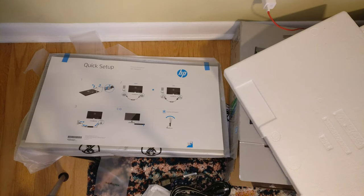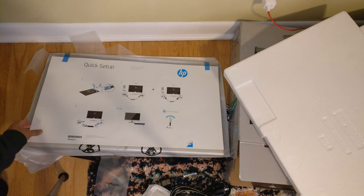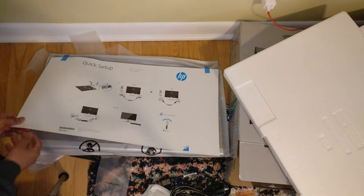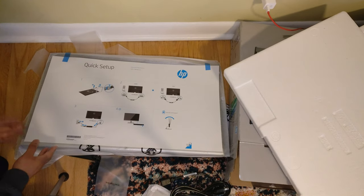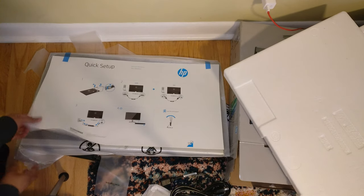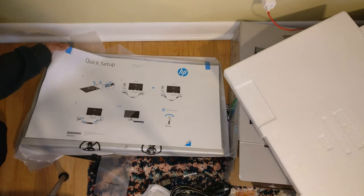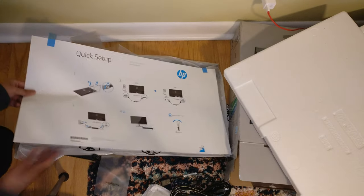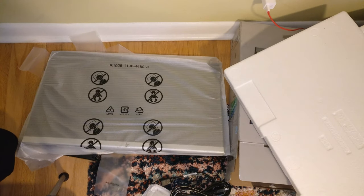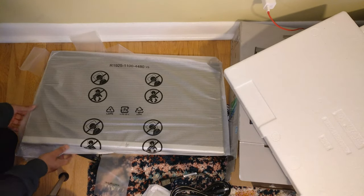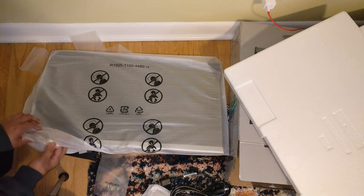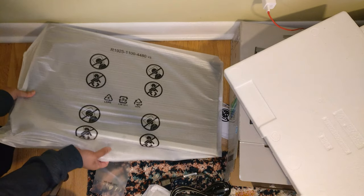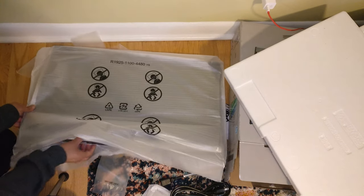So there's just like a minor bit of assembly required. Mostly I have to put the screen on its stand. So the first thing I'm going to do is just take off the wrapping and figure out where the screen is. So this is the front of the screen, I believe. Yeah.